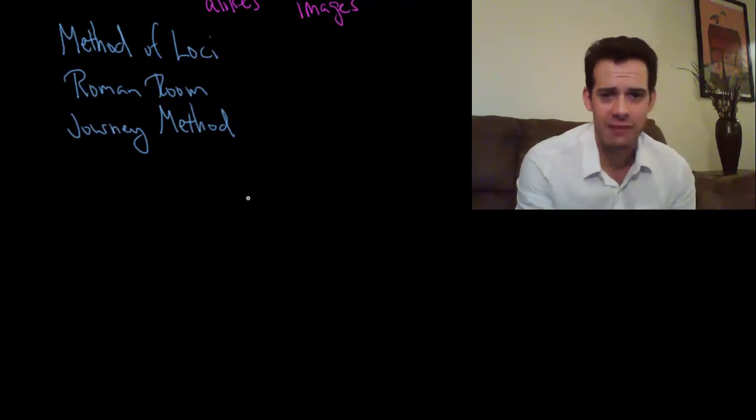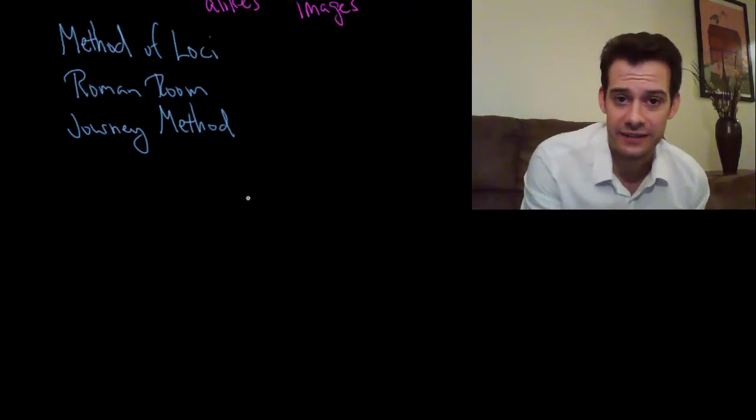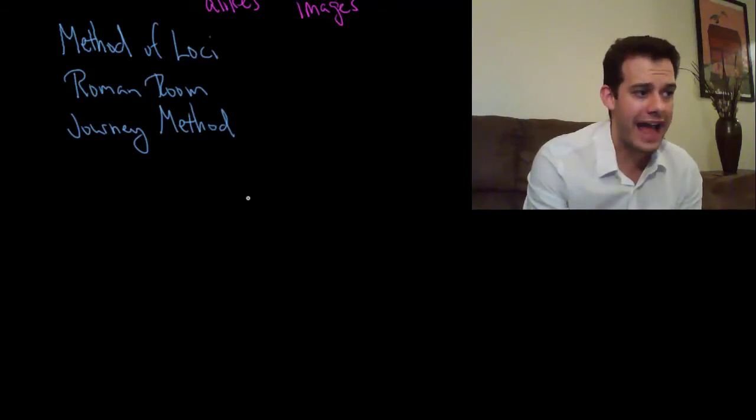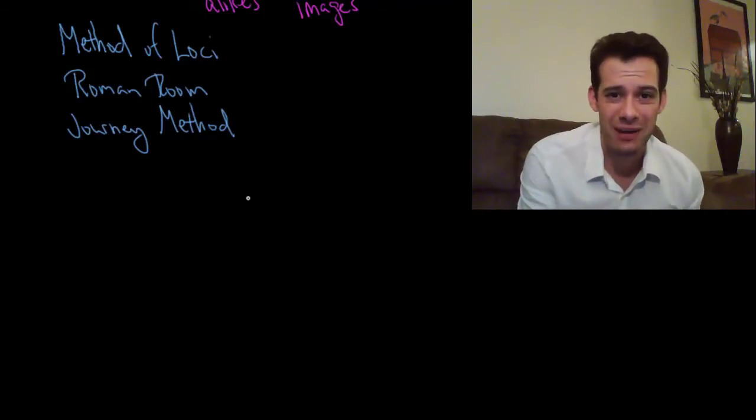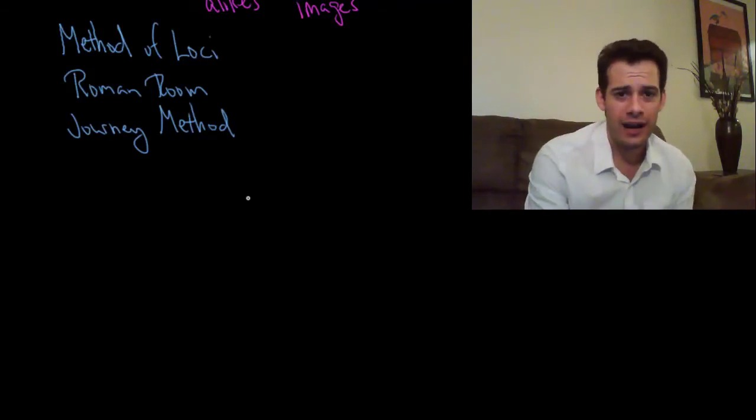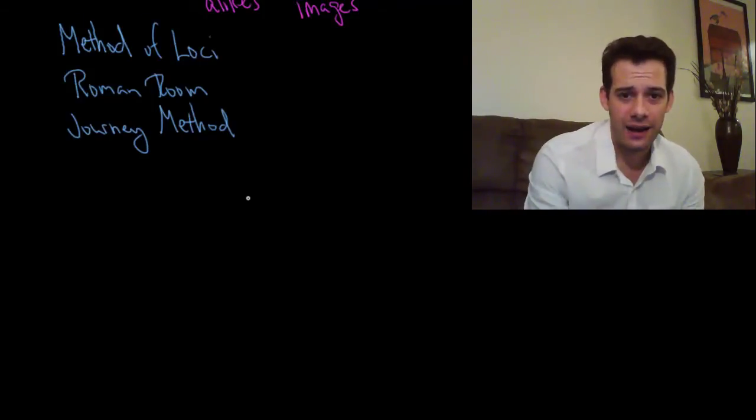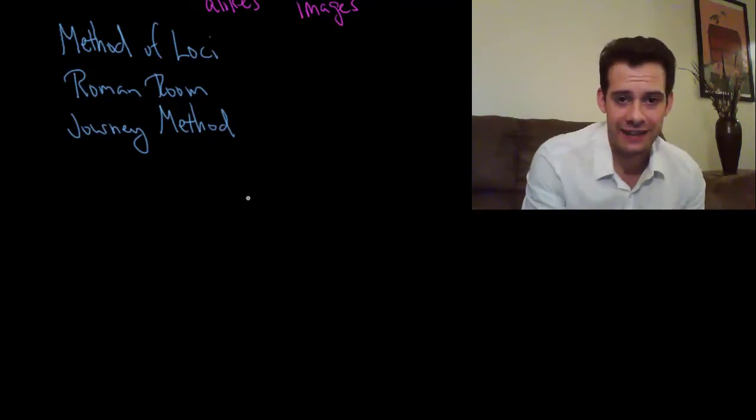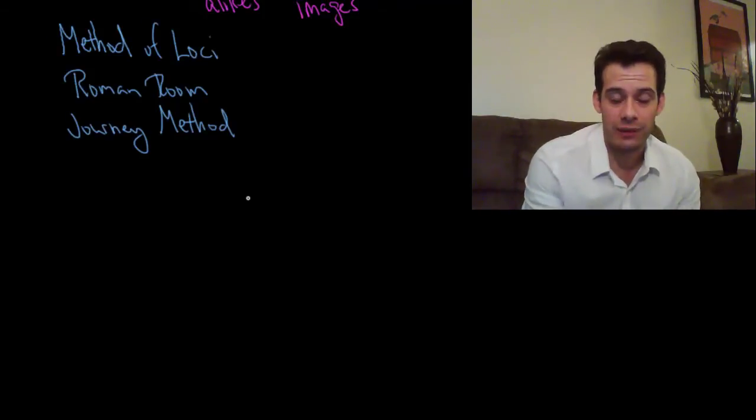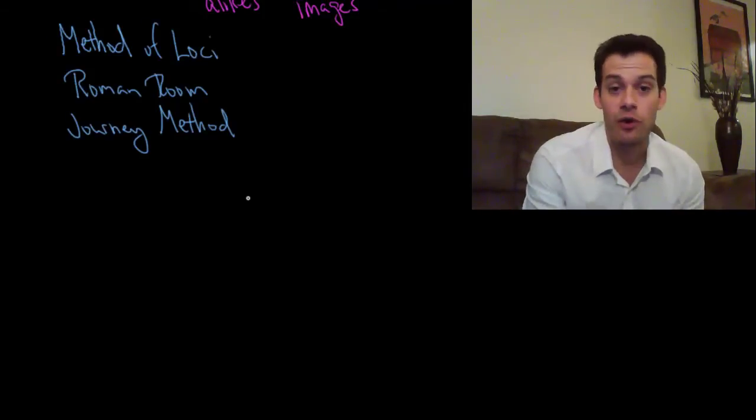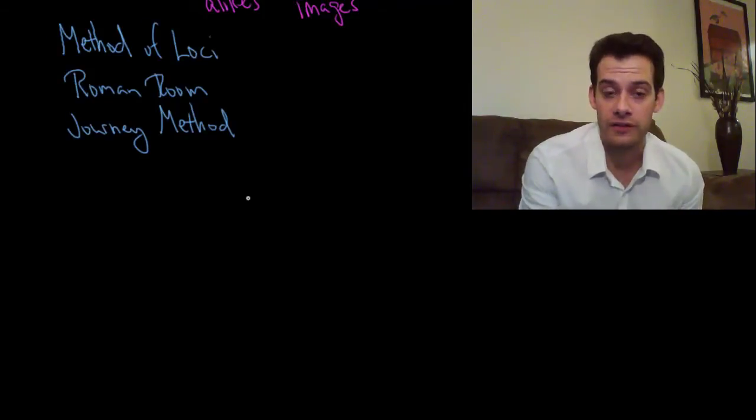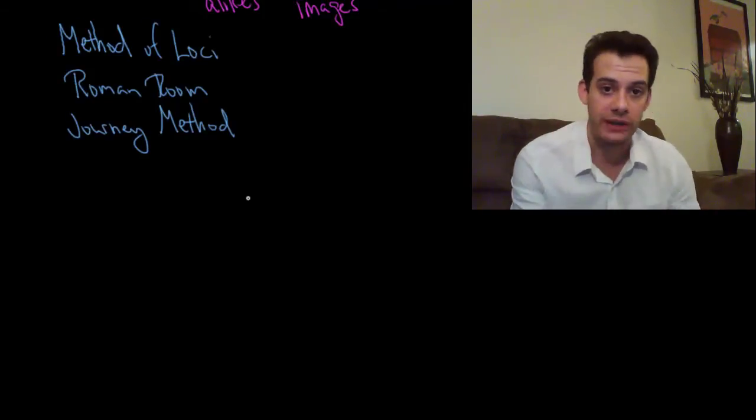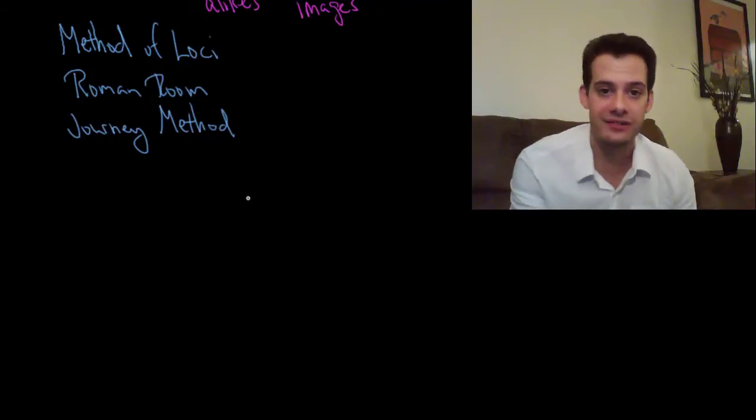But you might be worried that what if I forget point number seven in the middle of my speech? Or what if I accidentally say point number eight before I say point number seven and they're related to each other. I want to make sure I don't mix up the order. The sequence is really important in this particular presentation.